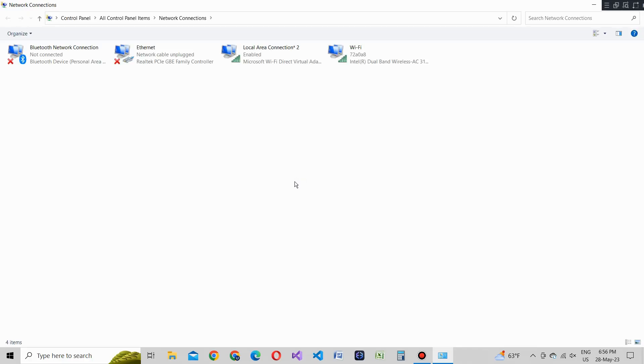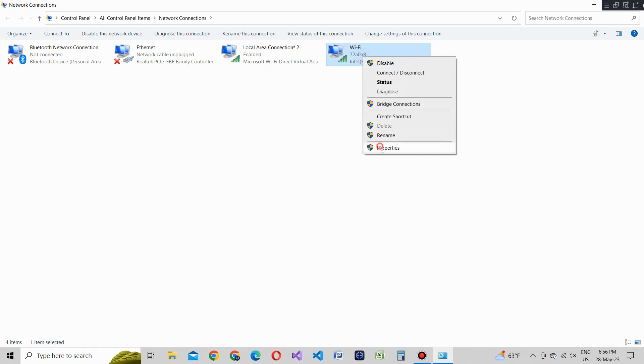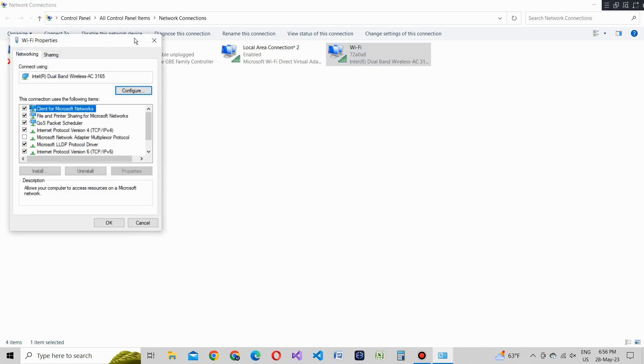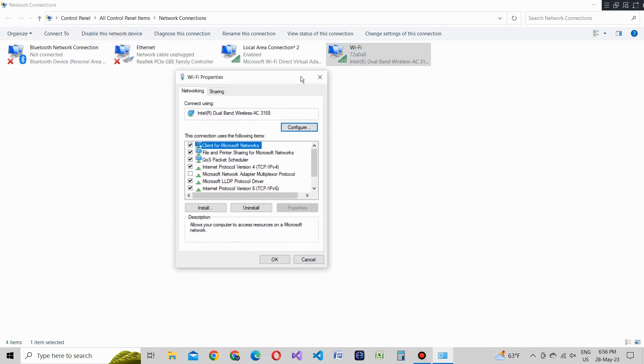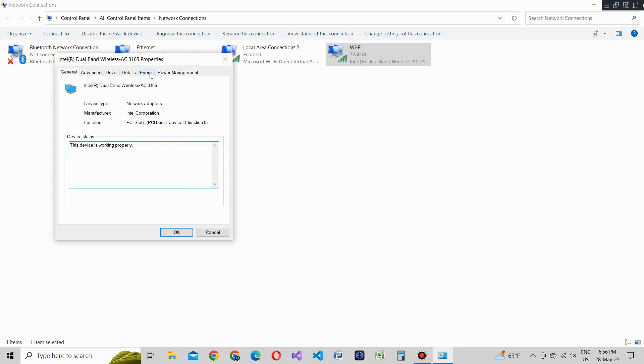Next, locate your WiFi adapter in the network connections window. Right-click on the WiFi adapter and select properties from the context menu. In the WiFi adapter properties window, click on the configure button to access the advanced settings for your WiFi adapter.